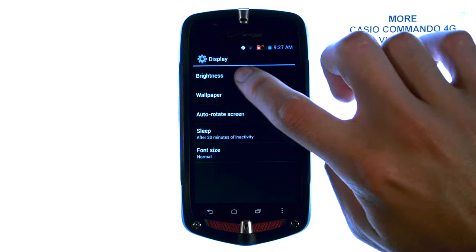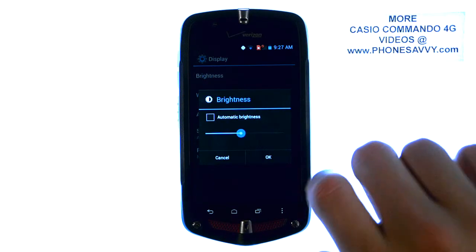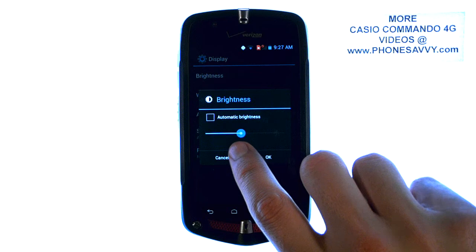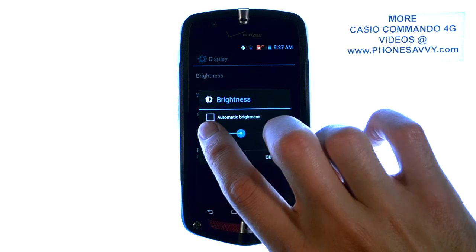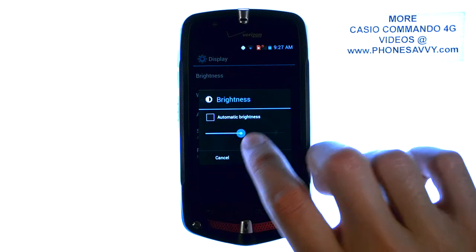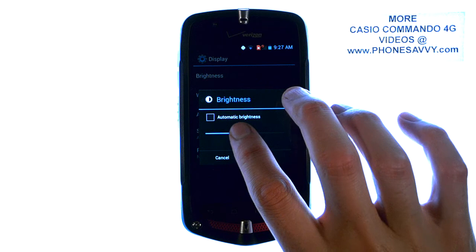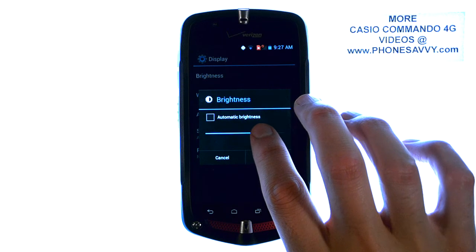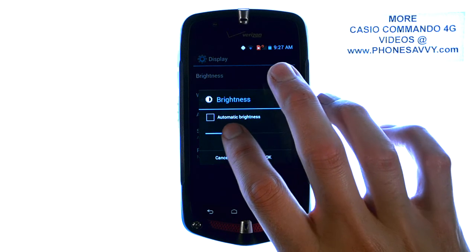The very top option is Brightness — go ahead and choose that. By default it's right in the middle. You can select Automatic Brightness and it will adjust based on the outside surroundings, or just touch and drag if you'd like it brighter or dimmer.